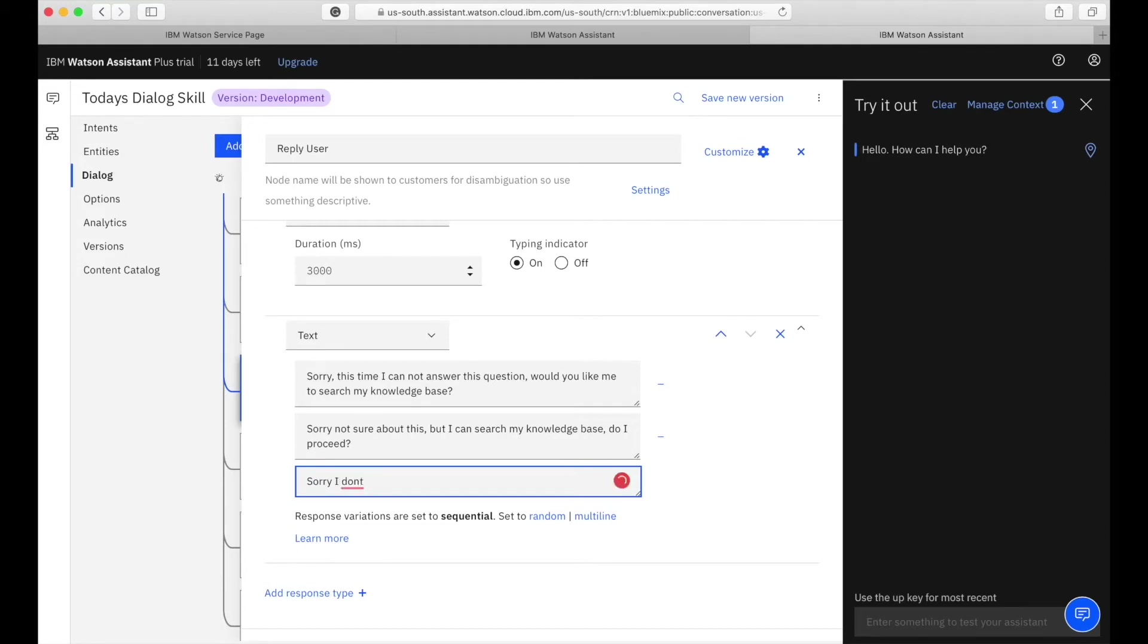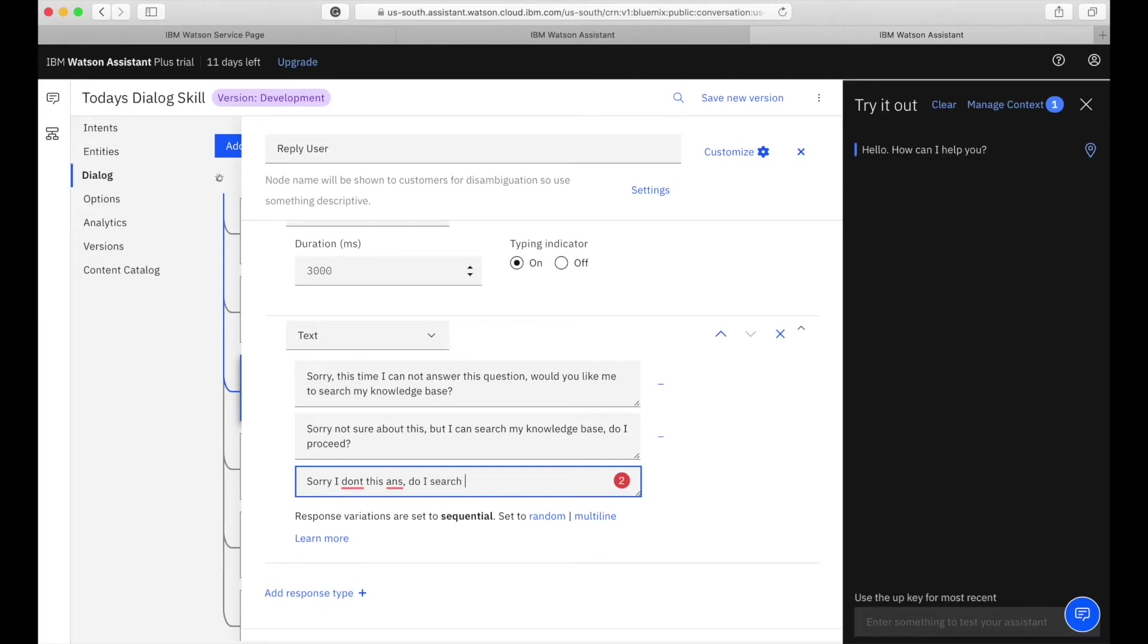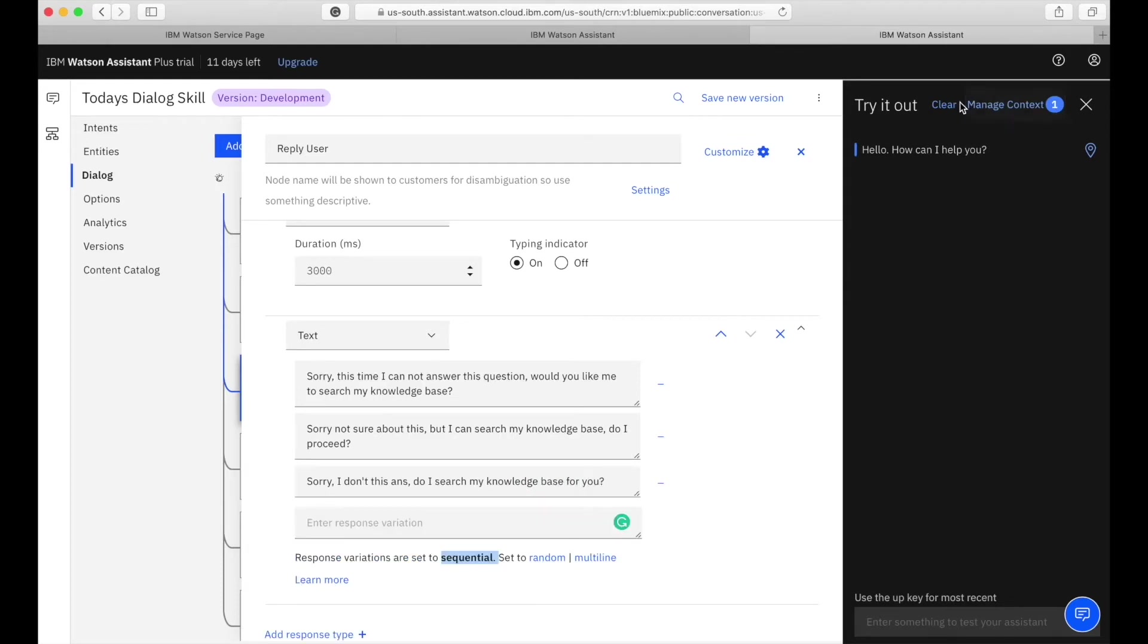I'm also adding one more response variant. Actually I will show you this thing after I implement the delay. This response variation will be actually used to explain the sequential, random, and multi-line response variant types.